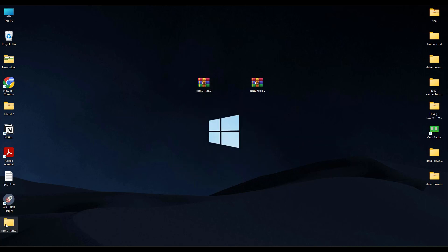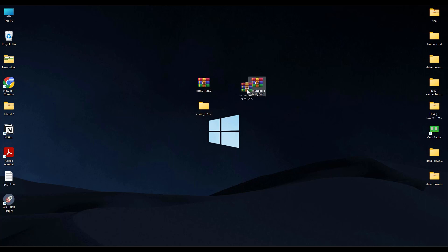Now after this folder has been extracted, take the CEMU hook zip and drag it and drop it inside the folder.